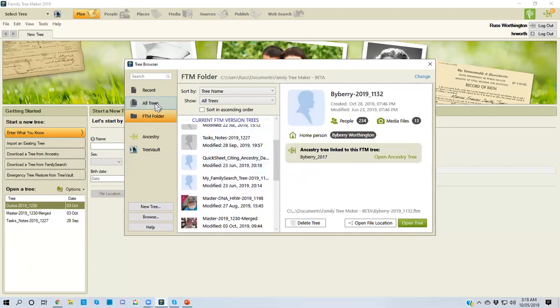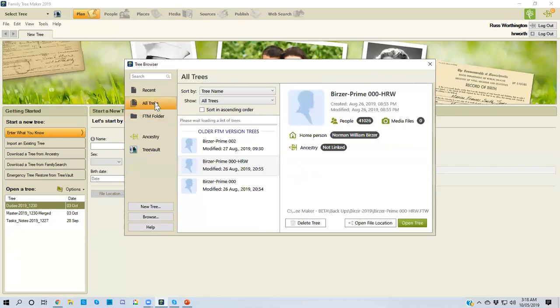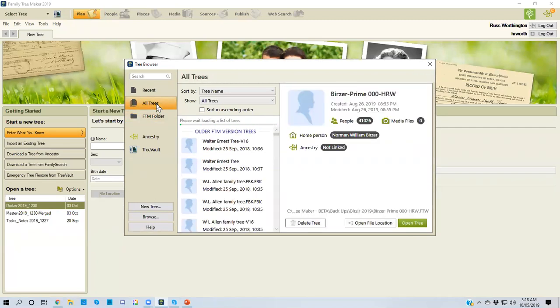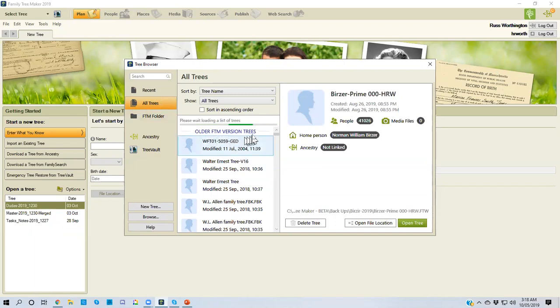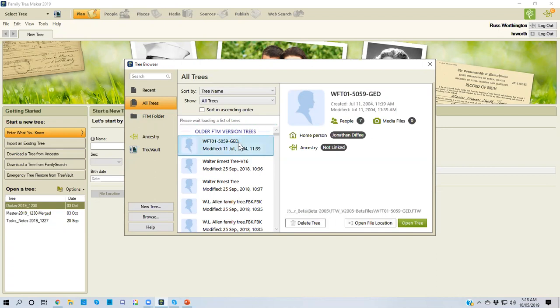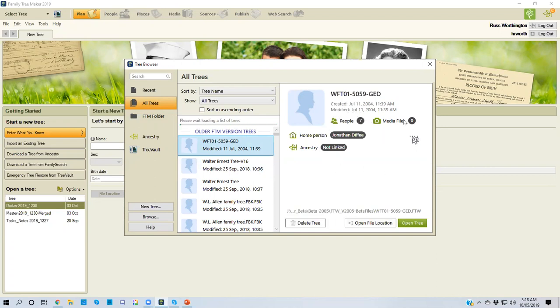Now I skipped the one here in the middle, but this is the powerful one that I really like: all files. And here it says older family tree maker version files. This one, first one right here that I see, it was created and last modified in 2004. I haven't seen that file for 15 years. It gives me some information about that file and I can delete it and open it as I showed before.